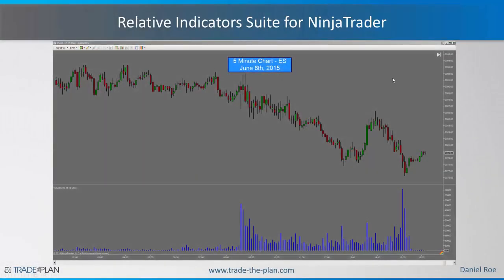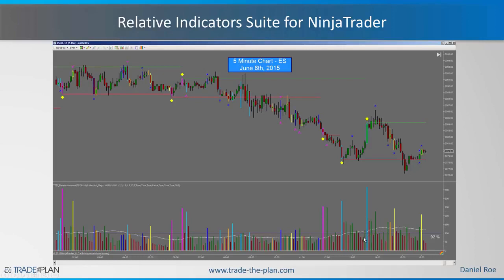Hi, this is Daniel Rowe. I want to show you how we can take your standard five-minute chart with the volume data applied — with both the overnight and the day session showing the wide variance between the volume data and the seasonality in the day volume, where you have very high volume after the open and high volume before the close — and turn this five-minute chart into a chart with the TTP relative volume indicator. This is going to be a very long presentation, about an hour.